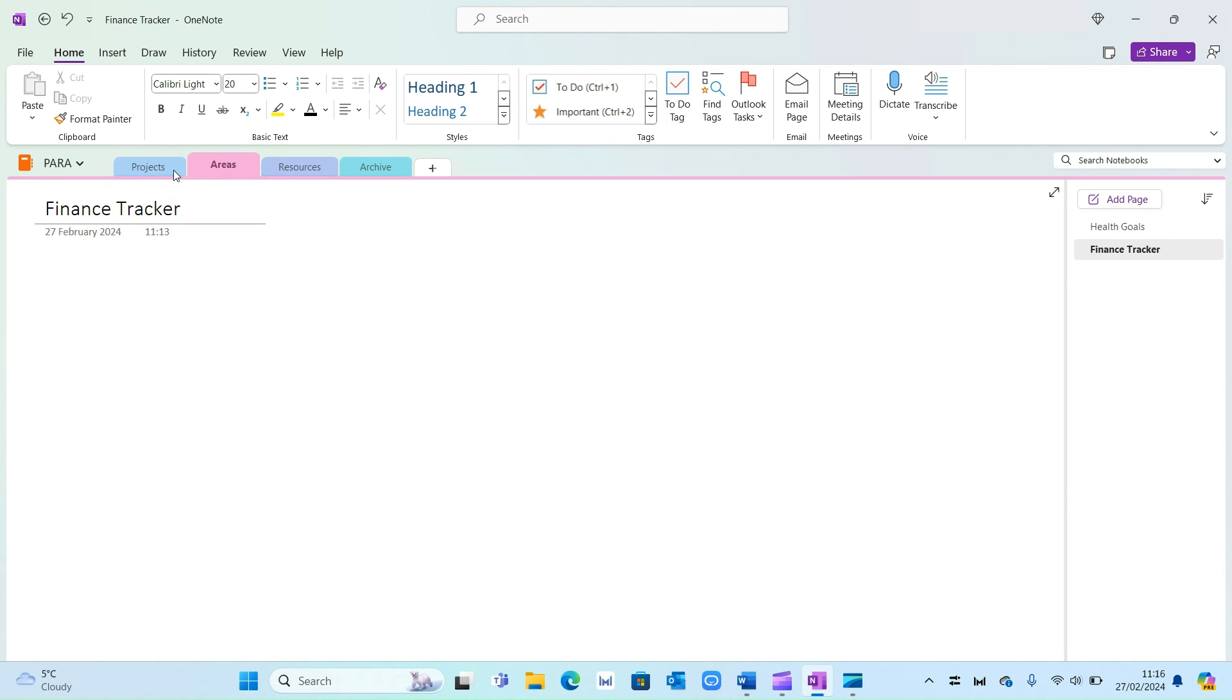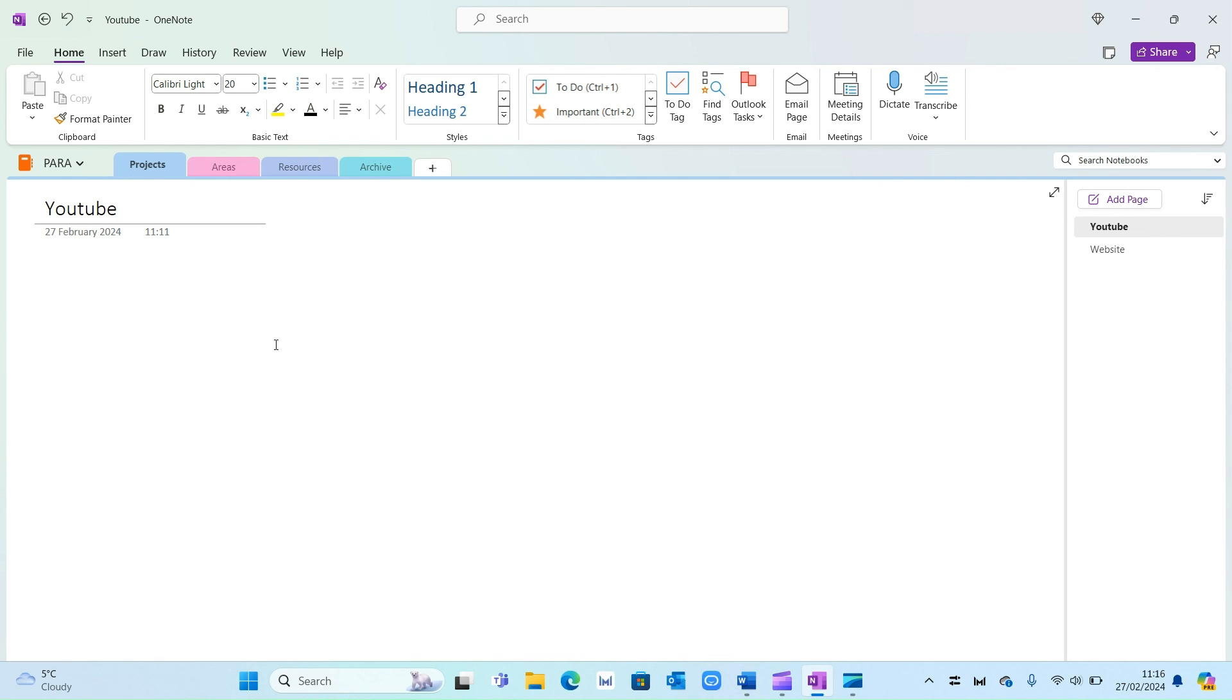So there you have it guys. A really simple way to create a PARA system within OneNote. Again you can make this as aesthetically pleasing as you like but the main thing is that you've got a system and a structure for all your content and all the projects you're working on.